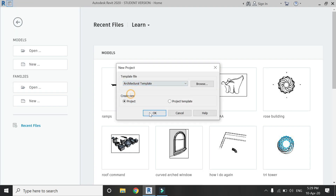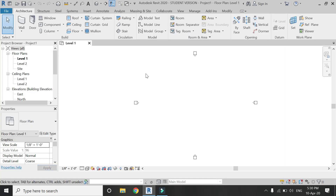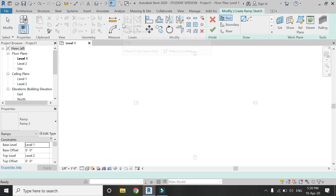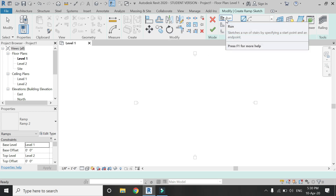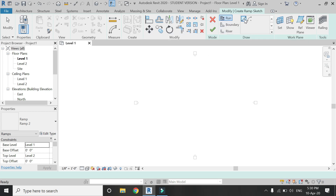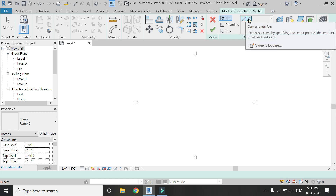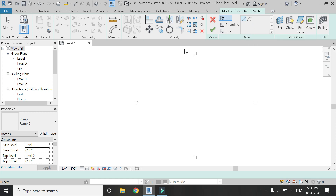But before we start, please like and share my videos, leave a comment below, and subscribe to my channel. Now open the architectural template file of Revit and click on the ramp command in the architecture tab. There are three options: run, boundary, and rise.